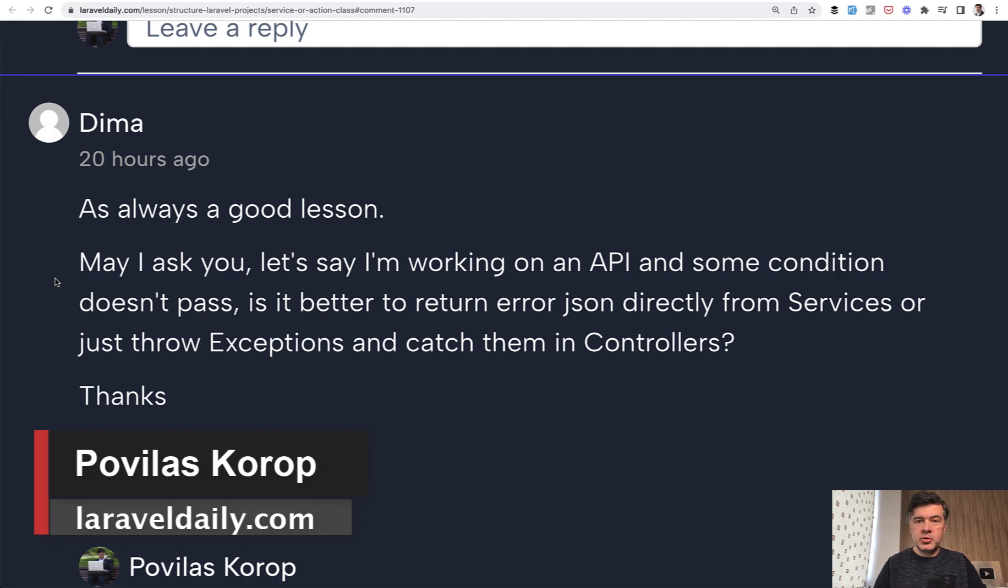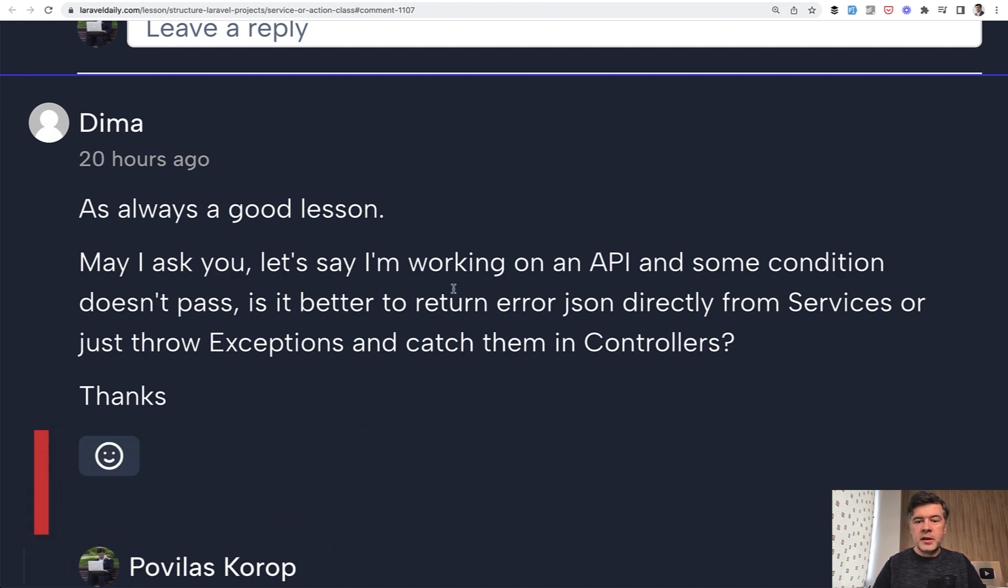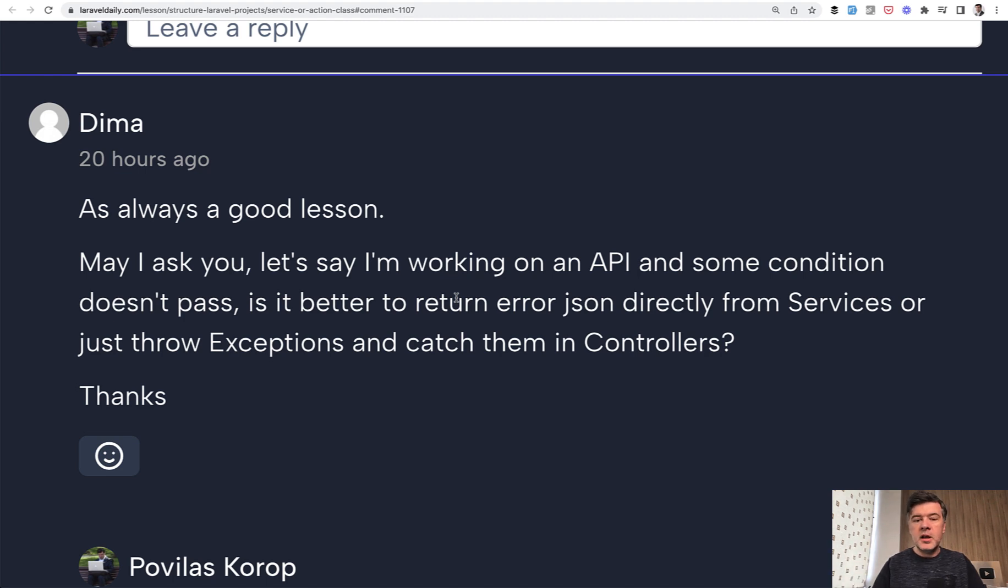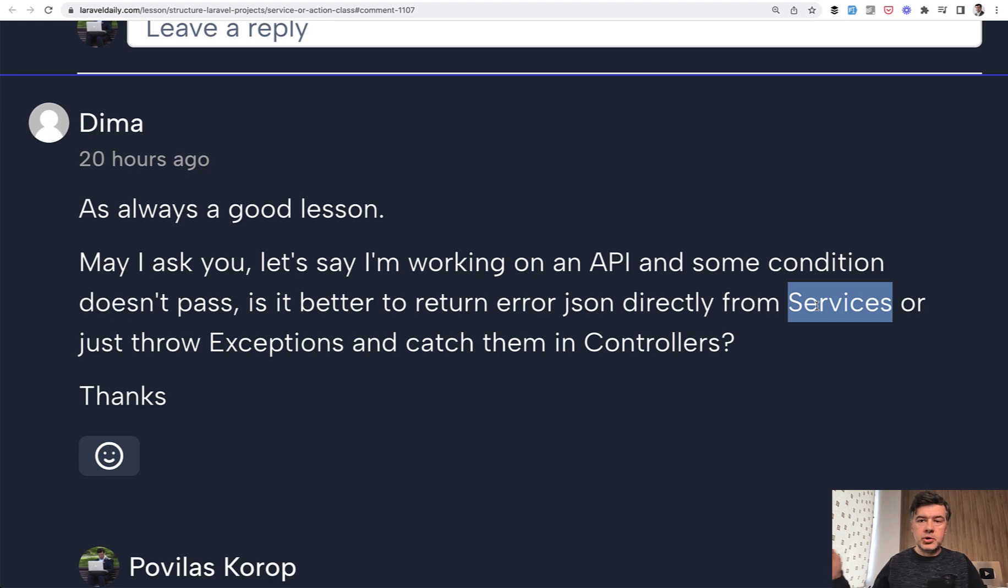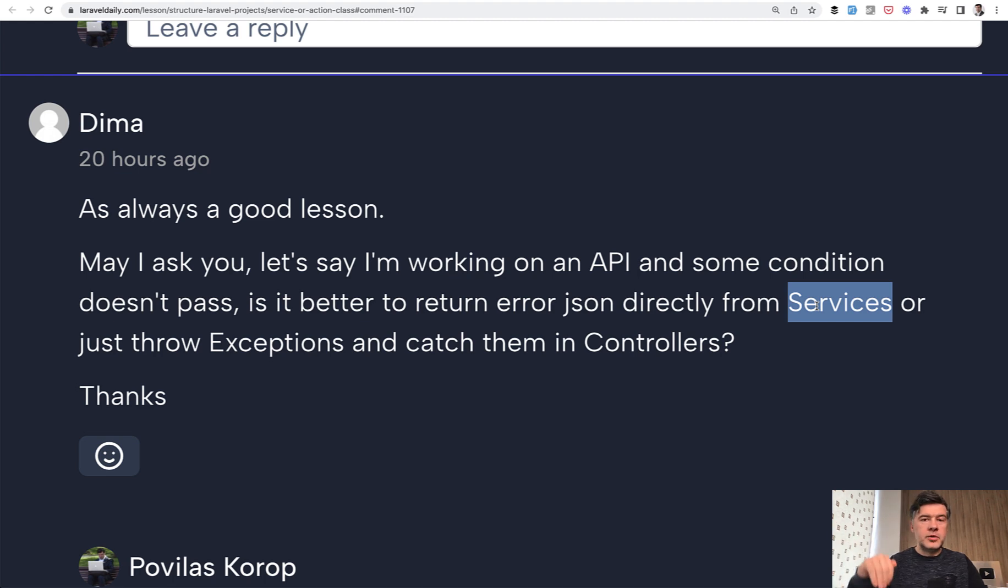The course is about structuring Laravel projects in general. And the question is where to return the error if something goes wrong somewhere internally, for example, in a service class or in action class or somewhere internally. Should it return the error, for example if you work with API, should it abort the script right there and then, or should it throw an exception and how to catch that exception.